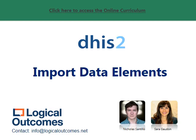Hello and welcome to this assignment walkthrough video for the DHIS2 curriculum developed by Logical Outcomes. My name is Nicholas Santillo and in this video I'm joined by Sarah Godden, and together we go through the data element config sheet, which is how to create a CSV file with all of your data elements so you can do a mass upload into your DHIS2 instance.